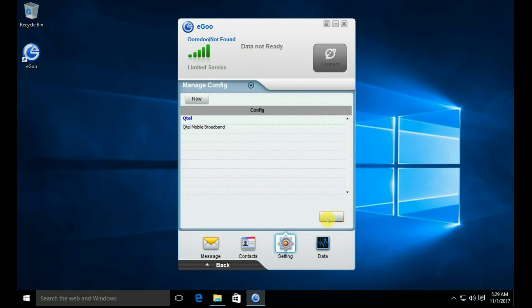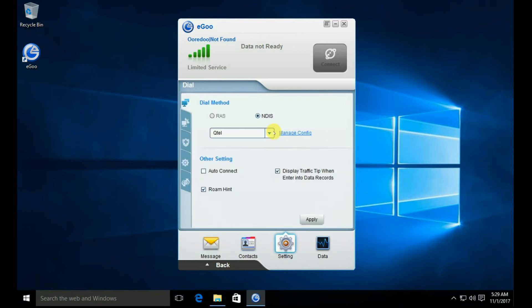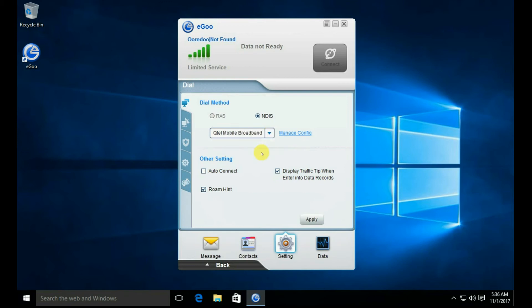Then press the Back button. Click on the drop-down button, select 'Qtel Mobile Broadband', and then click Apply.